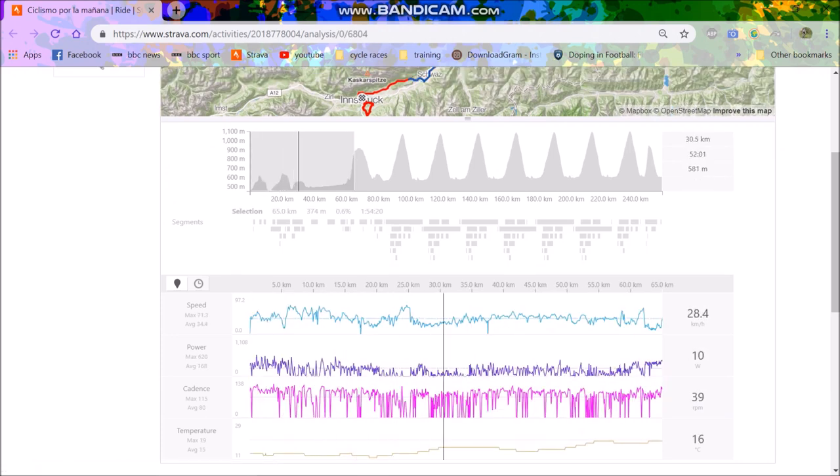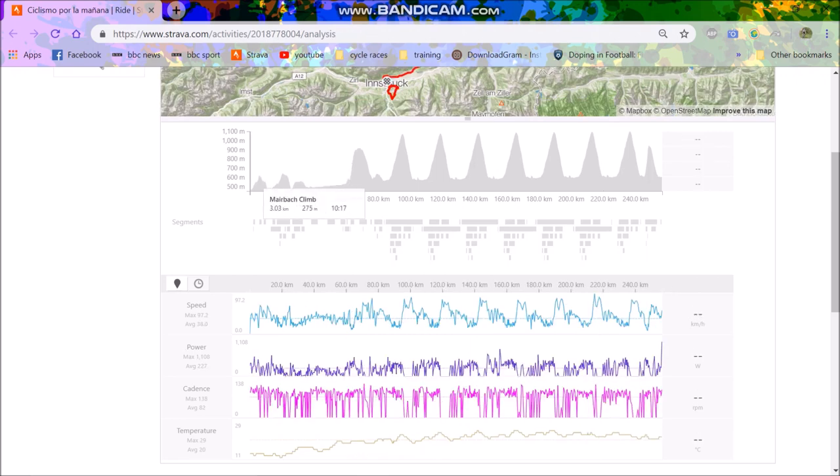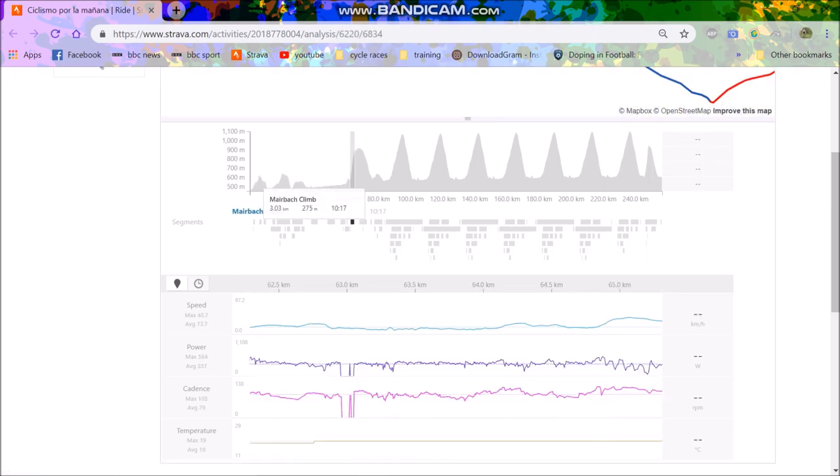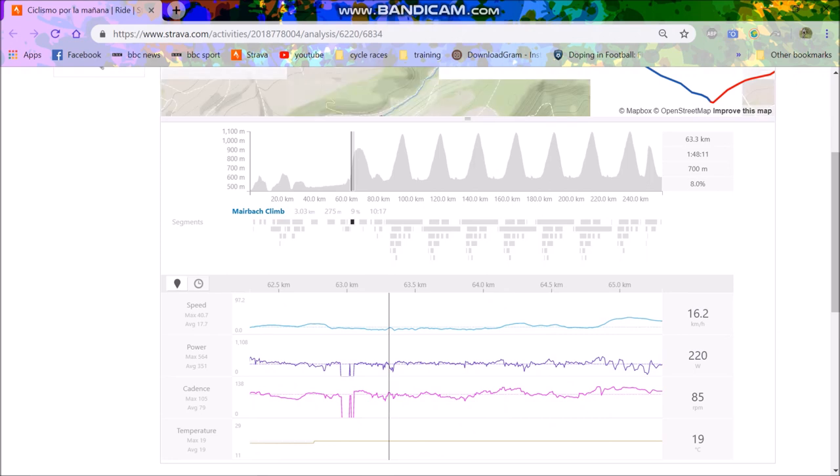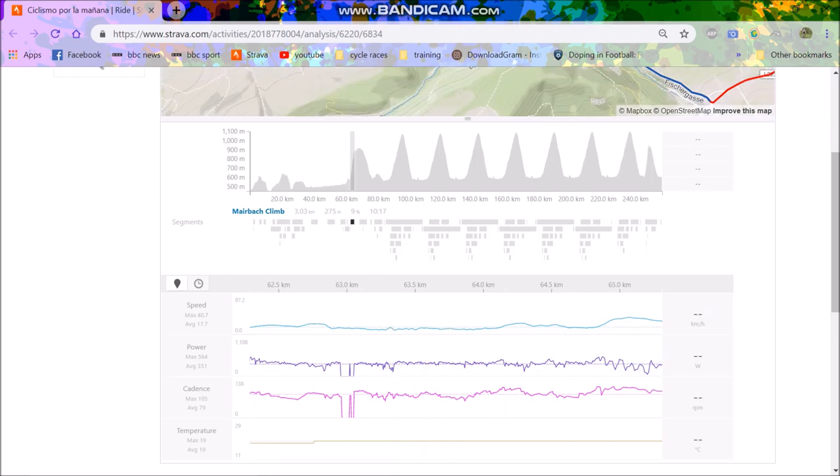And this first climb as well, 350 watts for like 10 minutes. I mean, it's obviously an effort, but it's nothing absolutely crazy.